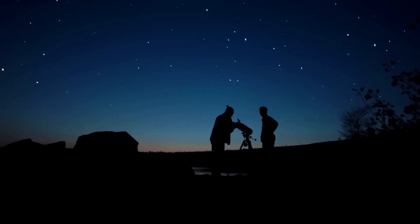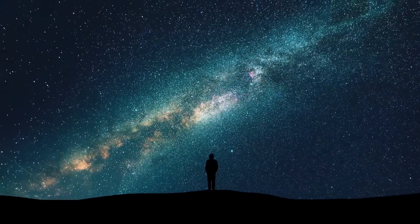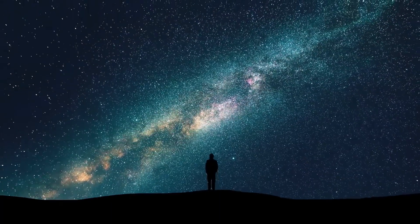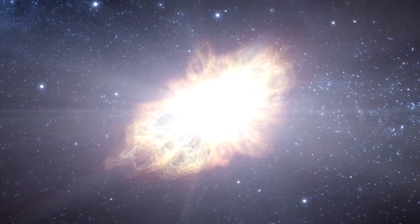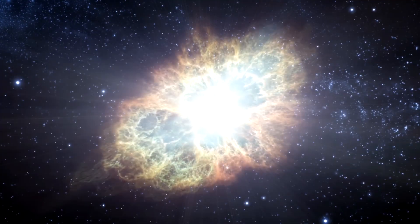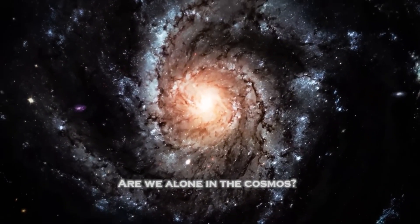As you gaze into the vastness of space and witness the twinkling dance of billions of stars, each one seems to raise a silent question that has plagued humanity for generations. Are we alone in the cosmos?